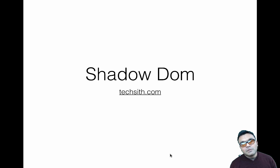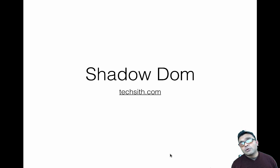Hi and welcome to TechSidTutorials. Today we are going to learn about Shadow DOM.